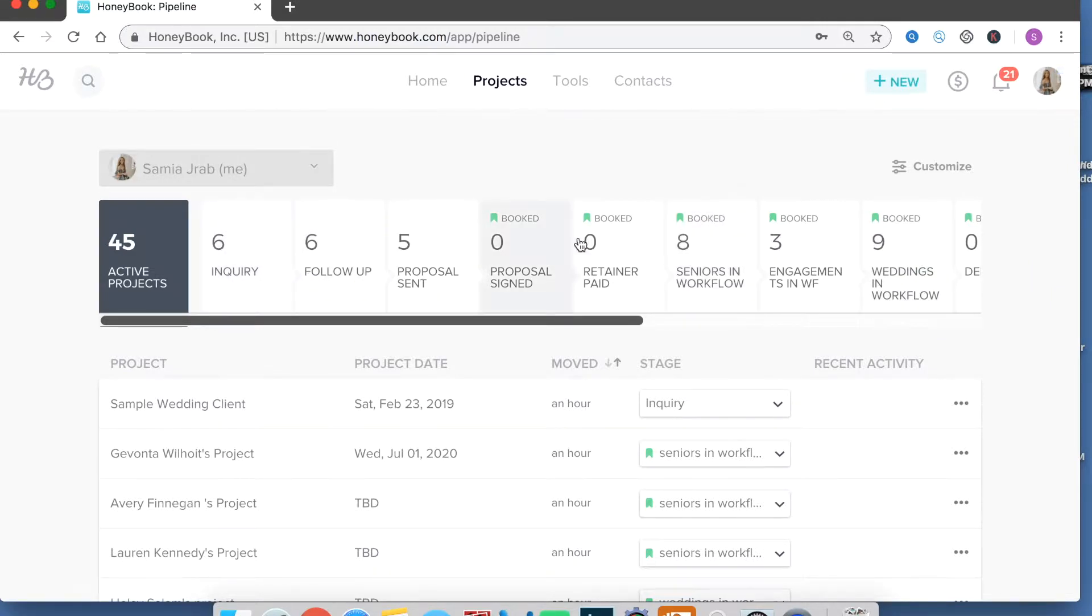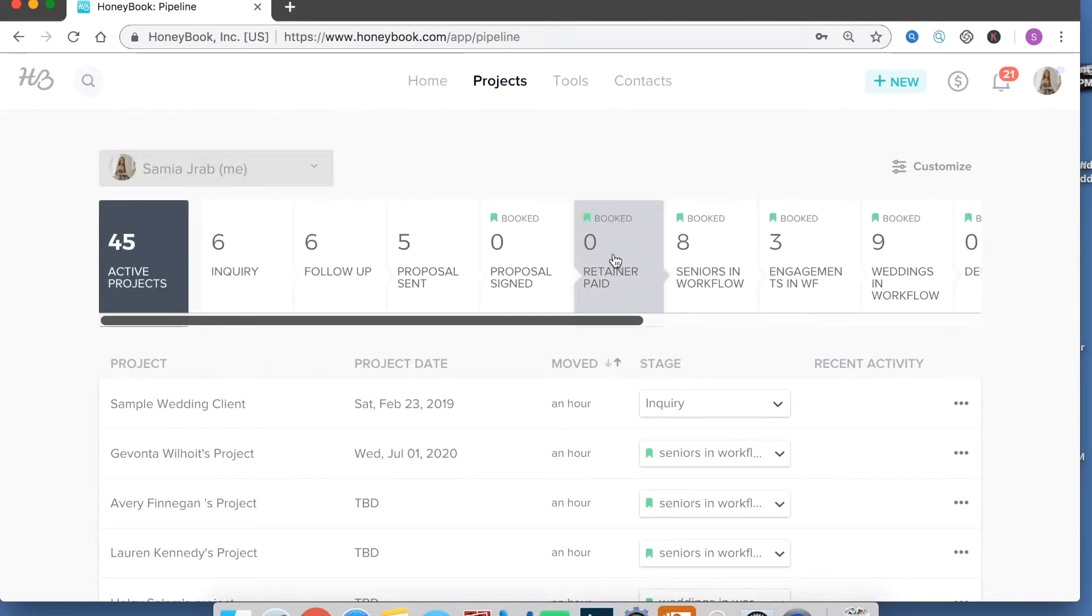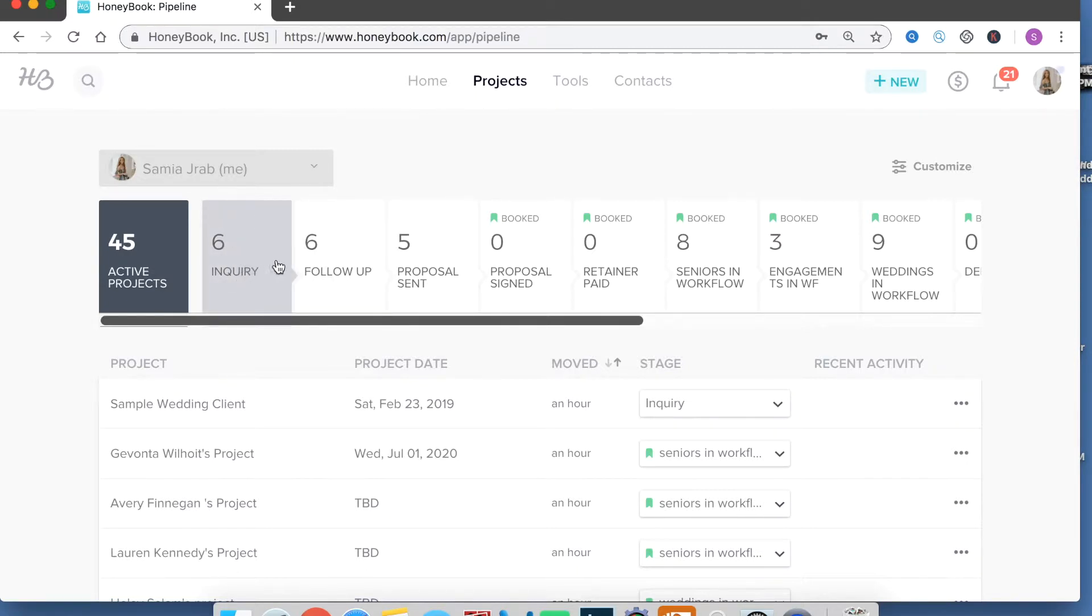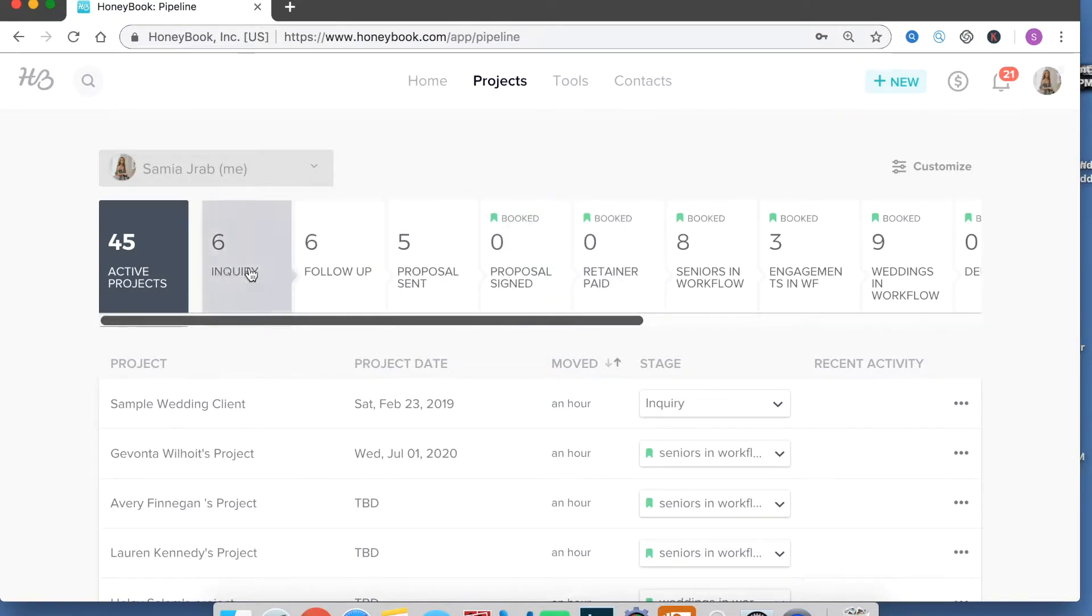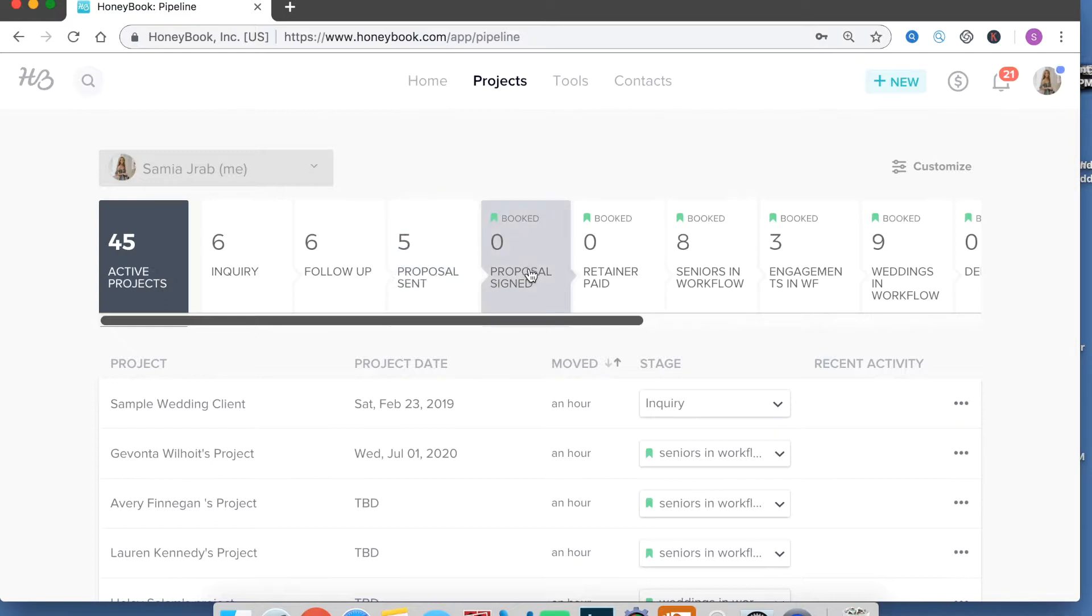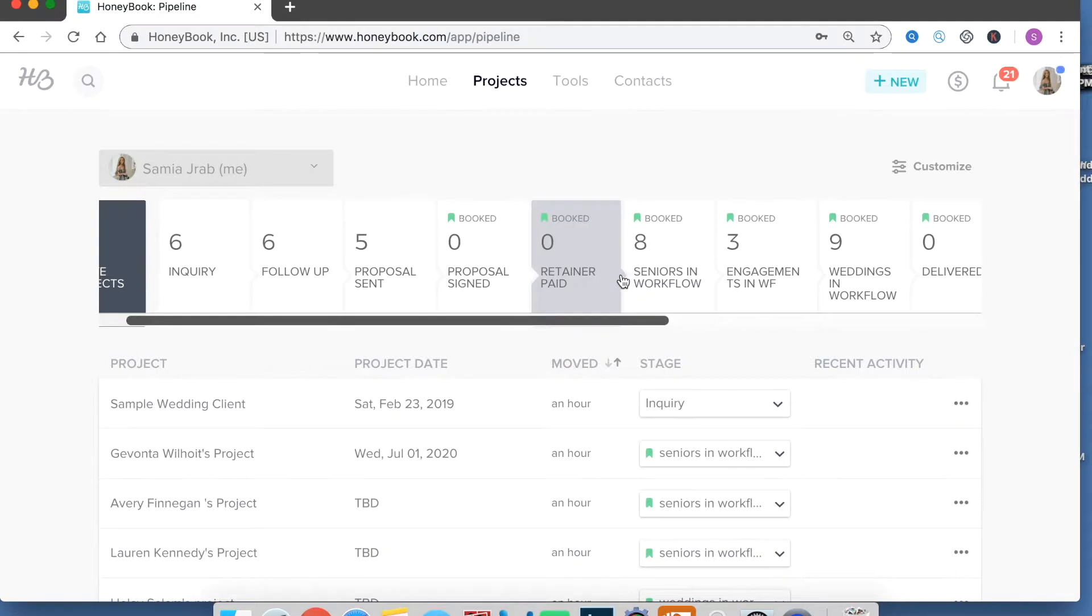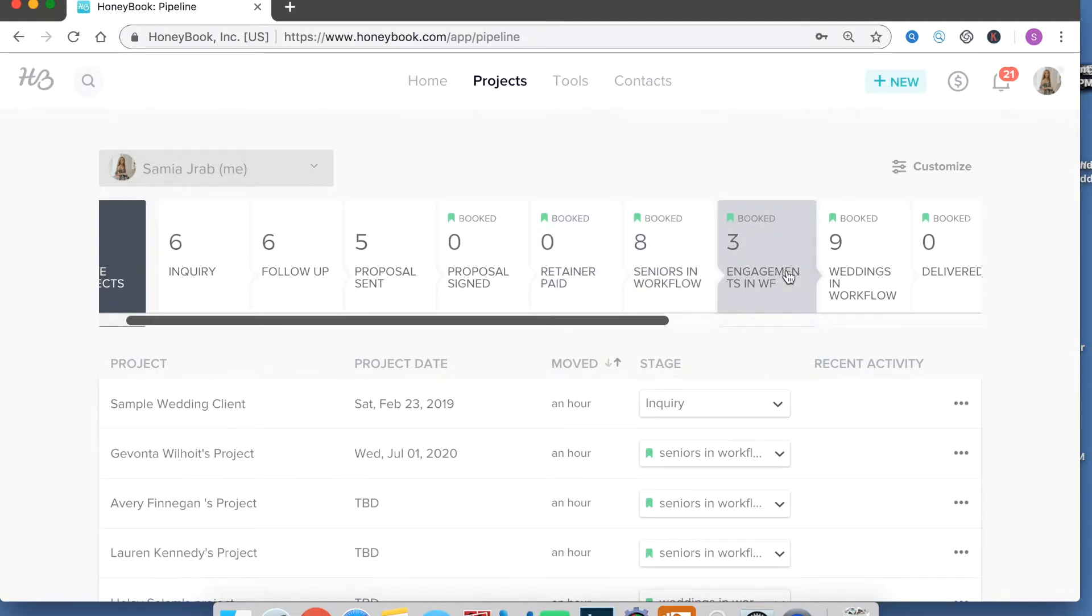So the way that I have mine set up is from inquiry which is populated when they submit a form through my website all the way to retainer paid everything is the same. So I'll get an inquiry, follow up with a phone call here. I'll send them a proposal. Once they sign that proposal through HoneyBook they're automatically put here. Once they pay their retainer they're put here and then I personally will move them into the seniors in workflow, engagements in workflow or weddings in workflow.